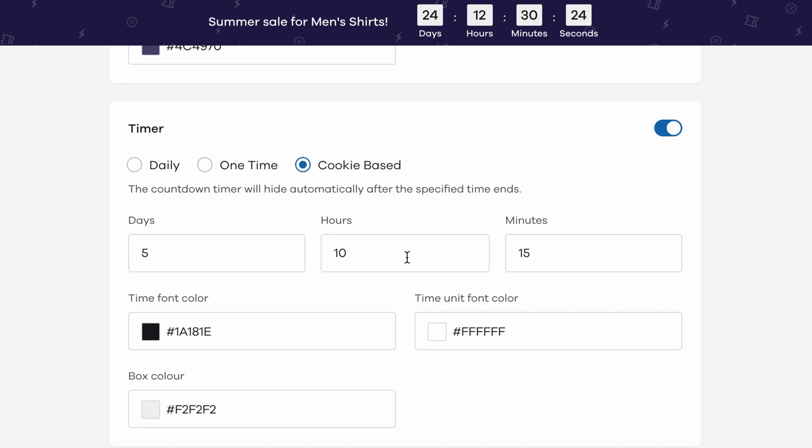Along with this, you can also customize the colors for the different elements of the timer like for the time, for the time's unit and of the boxes.